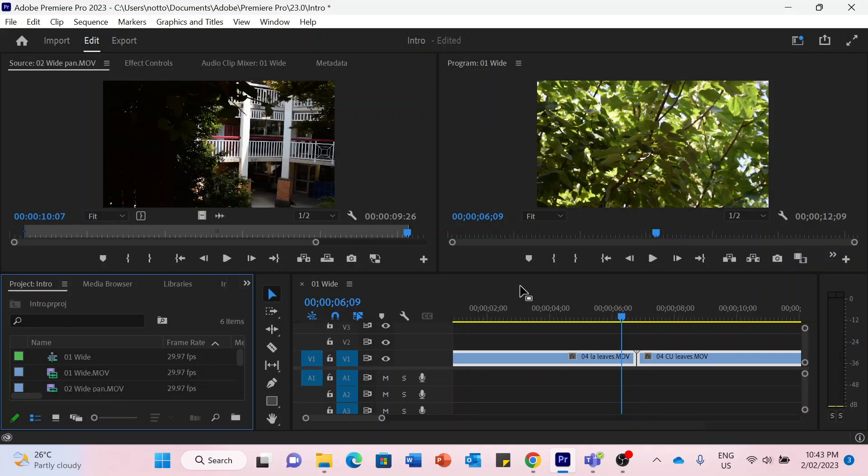In this video we'll look at a few more basic introductory techniques that you need to know to get started in Premiere Pro.